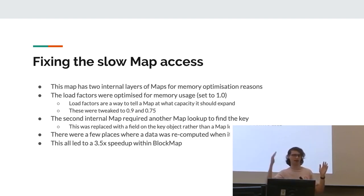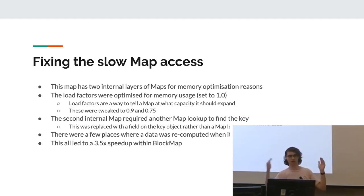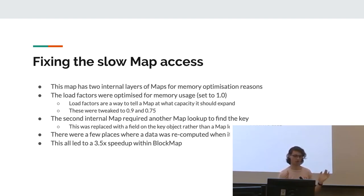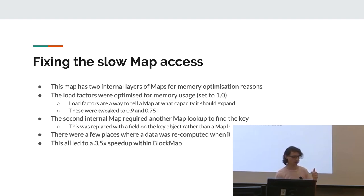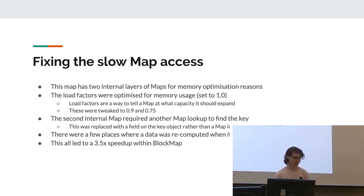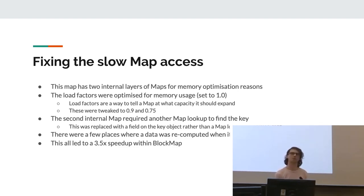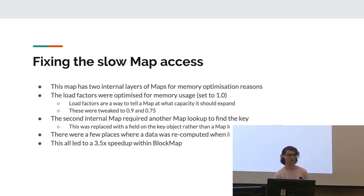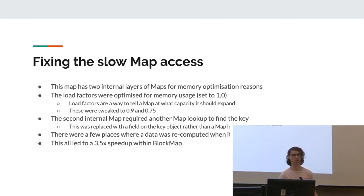So this tells it at what point of being filled up should it allocate more memory. We'd set them to allocate more when they're filled up, which is really good for memory efficiency, but also it meant that it got really slow when they started filling up. So we tweaked them to 0.9 and 0.75. They gave us the best speedup from the testing that happened. So yes, we did. Also, the second internal map required looking up another map to actually identify the keys. That's not a great idea and it slowed stuff down a fair bit. And also there were a fair few places where data was recomputed when we could have just reused it. So we fixed that and got an overall 3.5 times speedup throughout the block map.